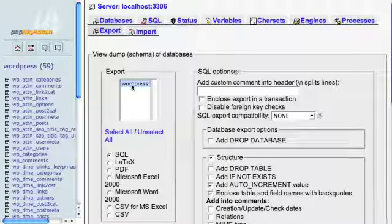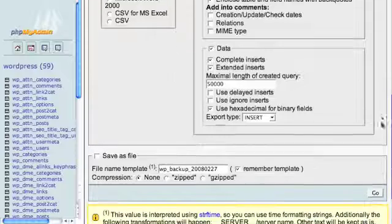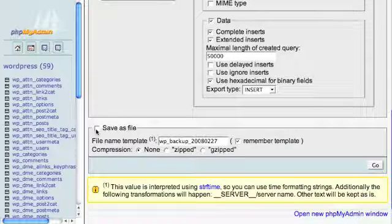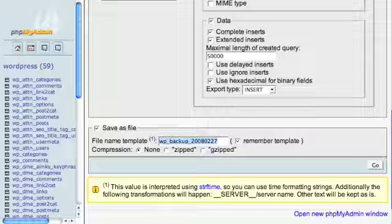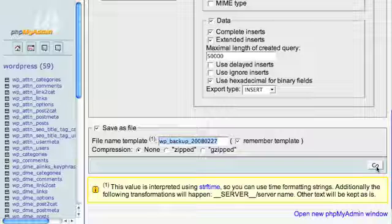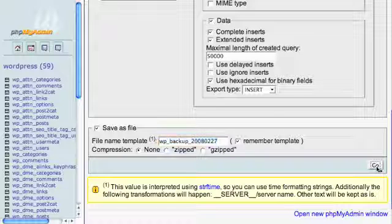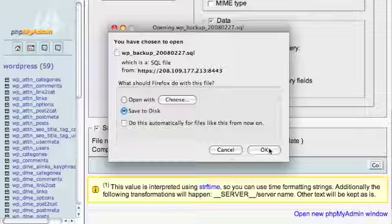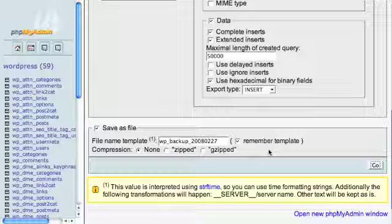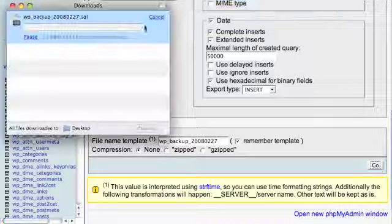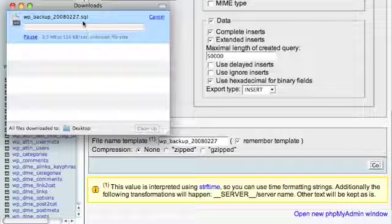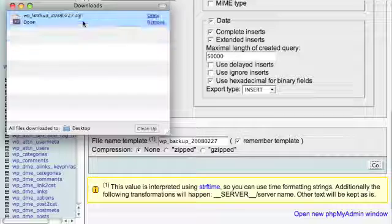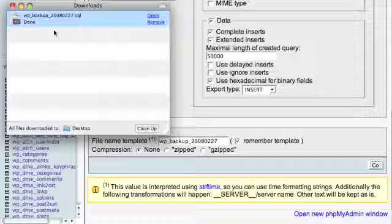Scroll down, check the save as file and give it a descriptive name, which should probably include a date or a timestamp so you know how old your backup is. Leave compression to none and click go, and save it to disk. Your backup file will start to download. You will see the file name extension .sql, which means that this is a list of SQL commands to restore your database to the current state. That completes the database backup using the database admin program.